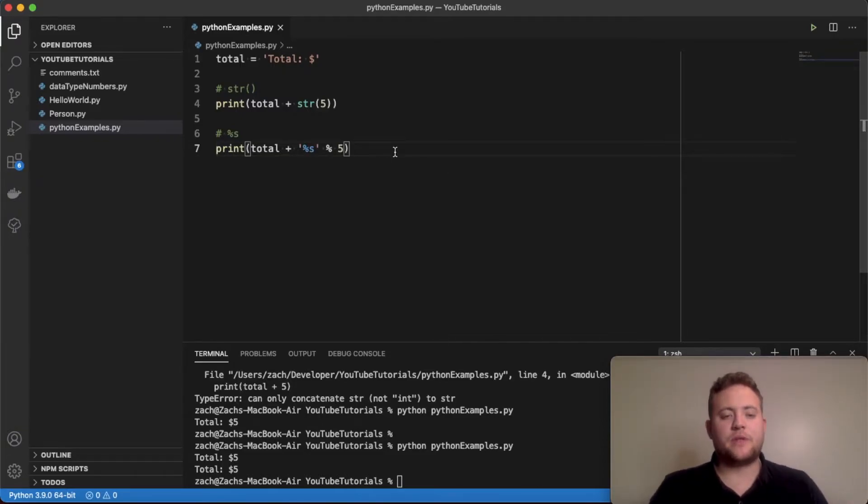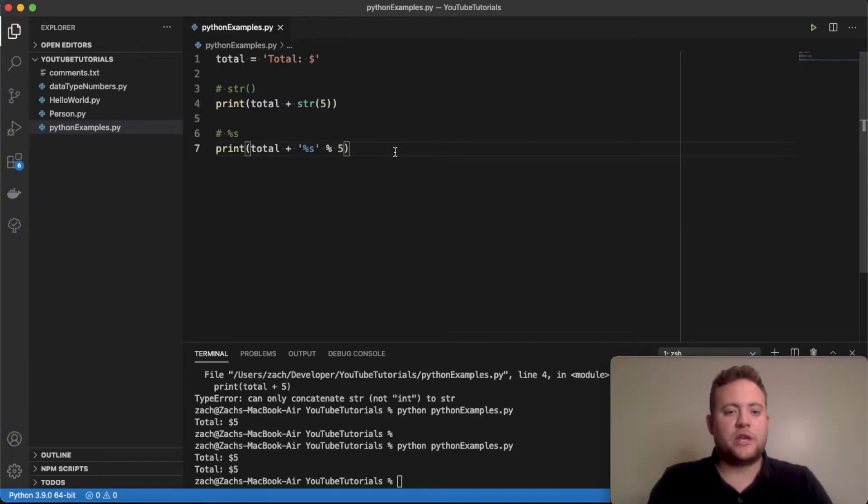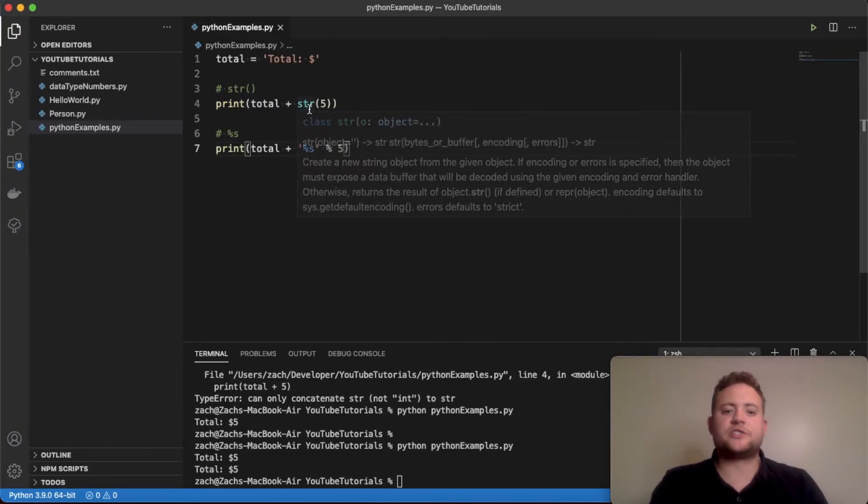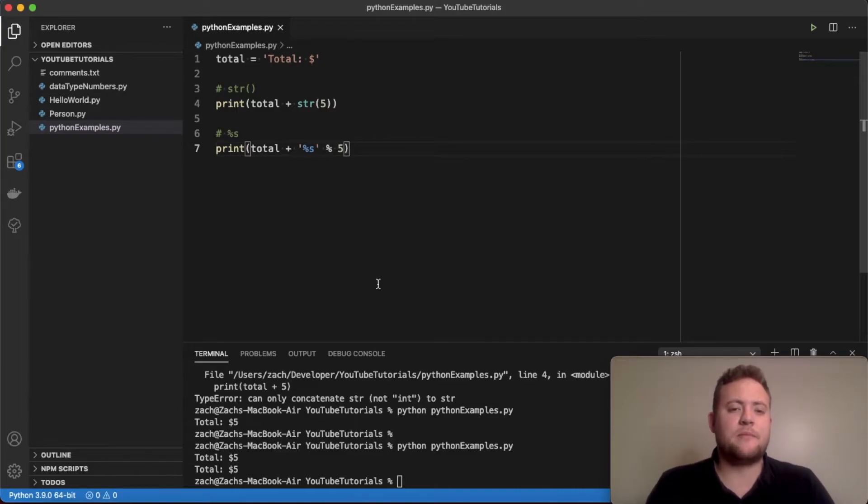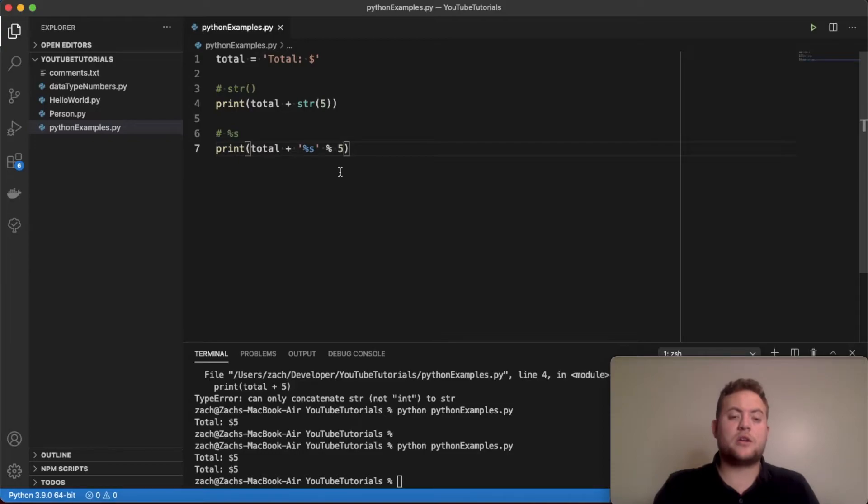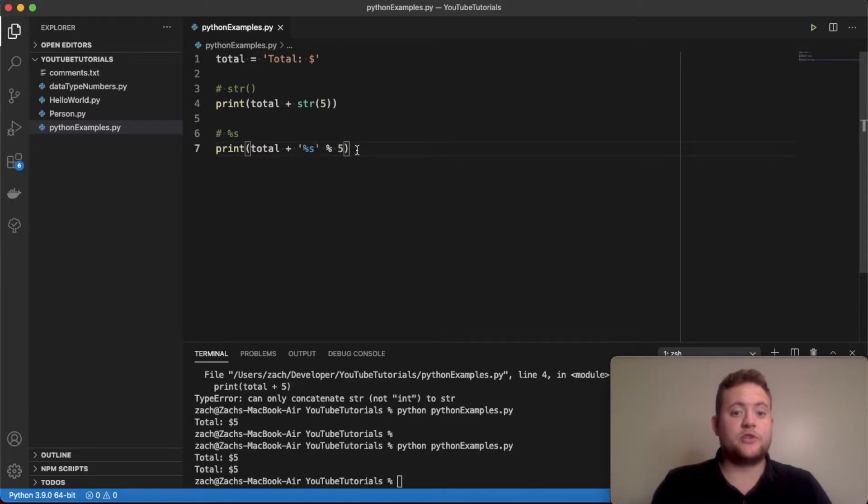Really simple, that's another way to go about doing it if for whatever reason the str function doesn't work. I haven't run into a lot of cases and I can't think of really any case off the top of my head where that str doesn't work, but just in case, this is a way that you can go about as well.